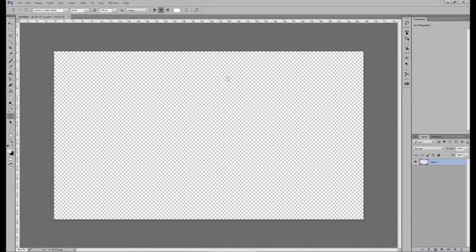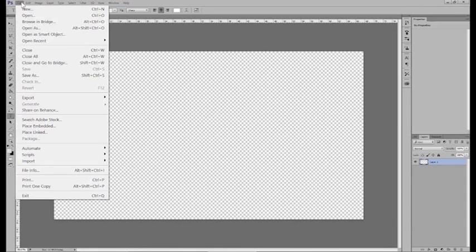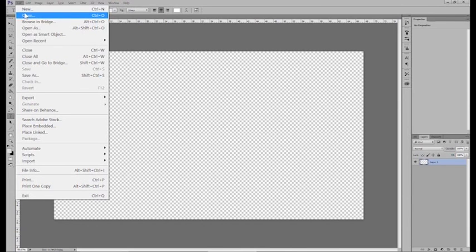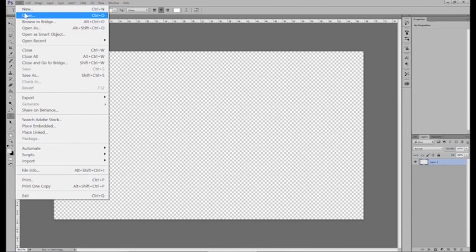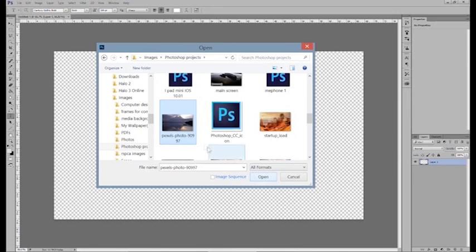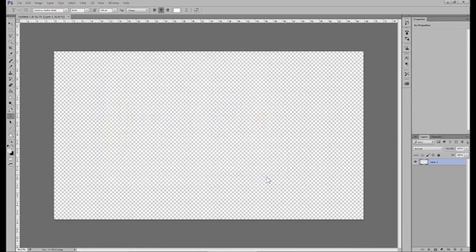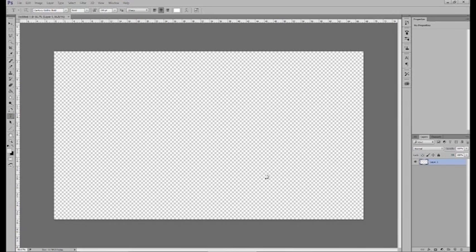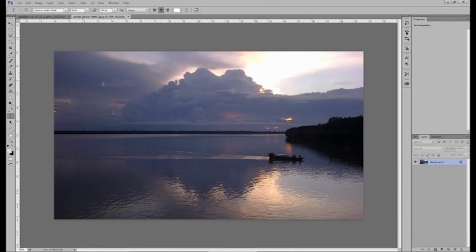Once we have this open, we want to import whether it be pictures or text. So go file, open. I'm going to import a picture. So I found the file that I want. And now that it's opened, it opens as a separate document.